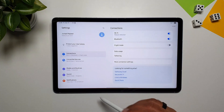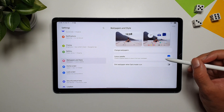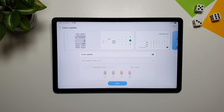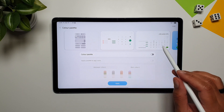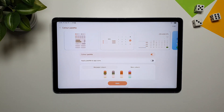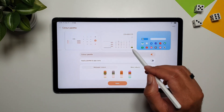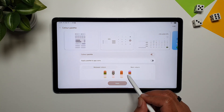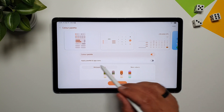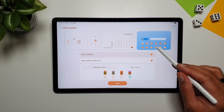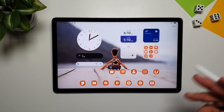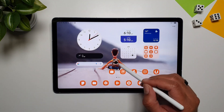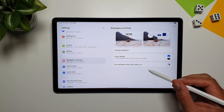In Settings, go to Wallpapers and Style and you'll find Color Palette. This takes the colors from your wallpaper and applies them to the entire UI of the tablet. You can choose from different color combinations and also apply those palette colors to the app icons, changing them to match your wallpaper theme.